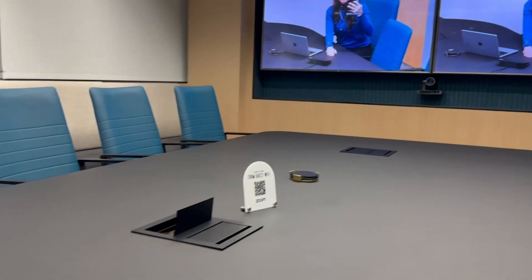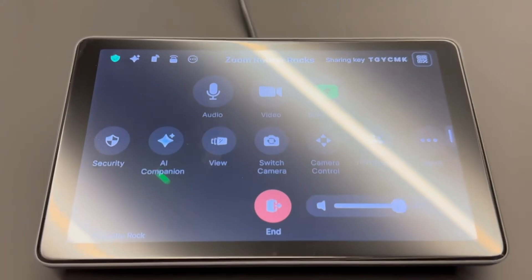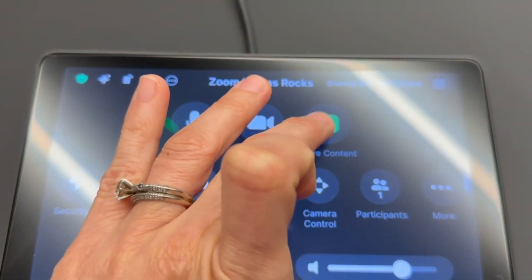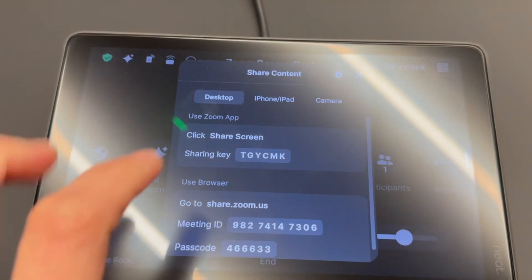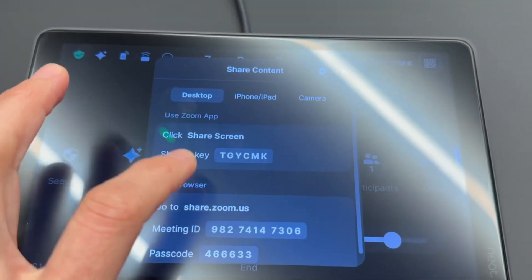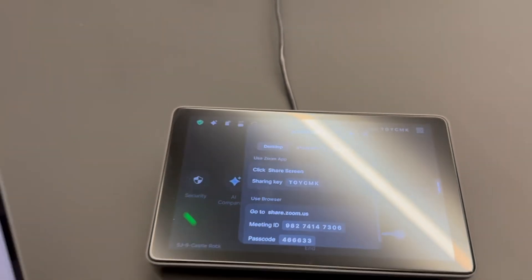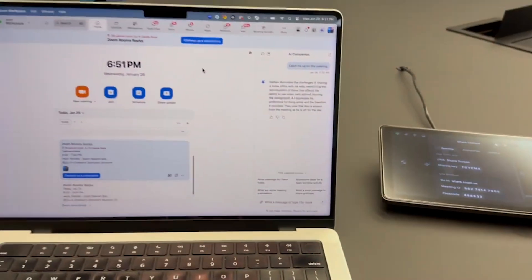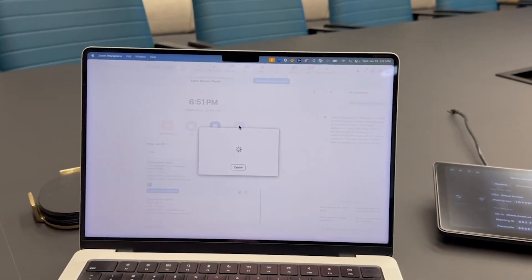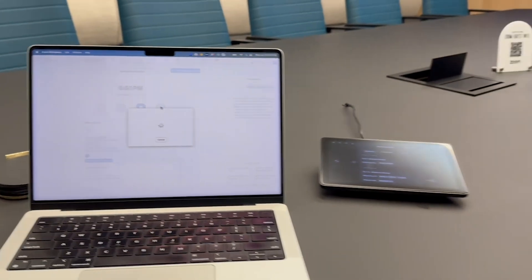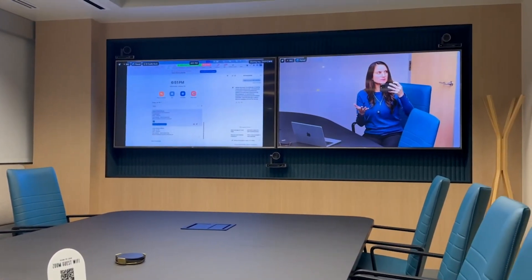Sharing content into the room is very simple too. You can share content right there — here are the instructions. Another thing that you can do is also share directly from your computer, completely wirelessly, right into the meeting.